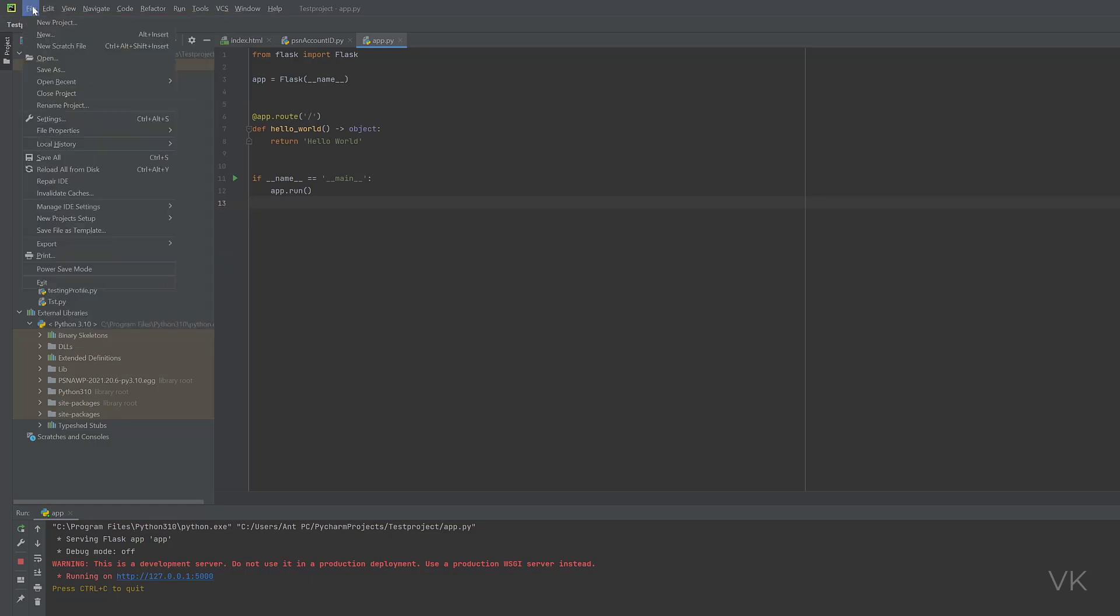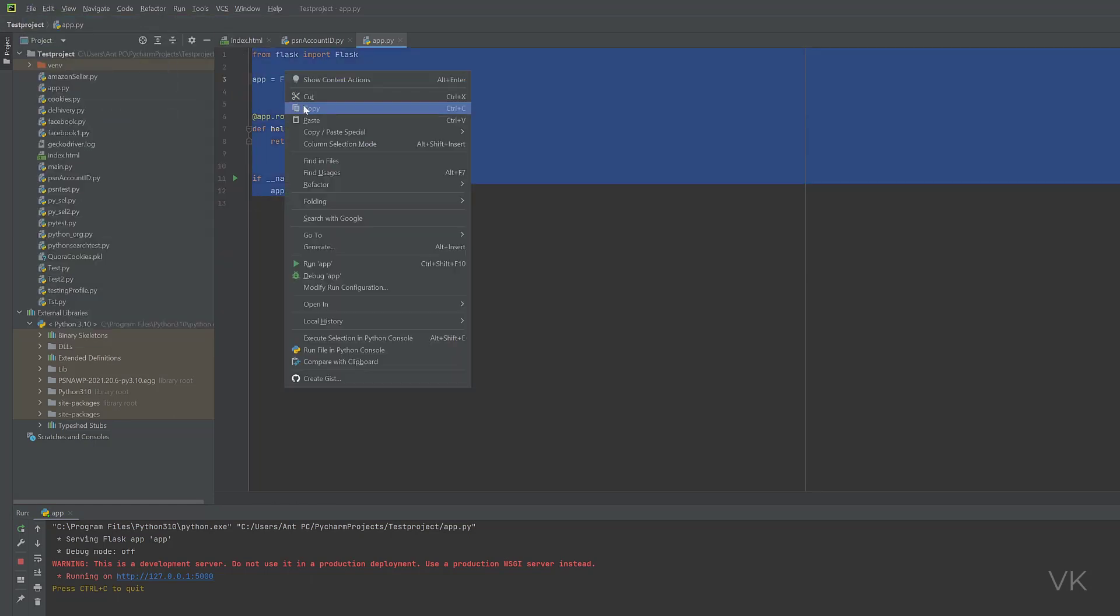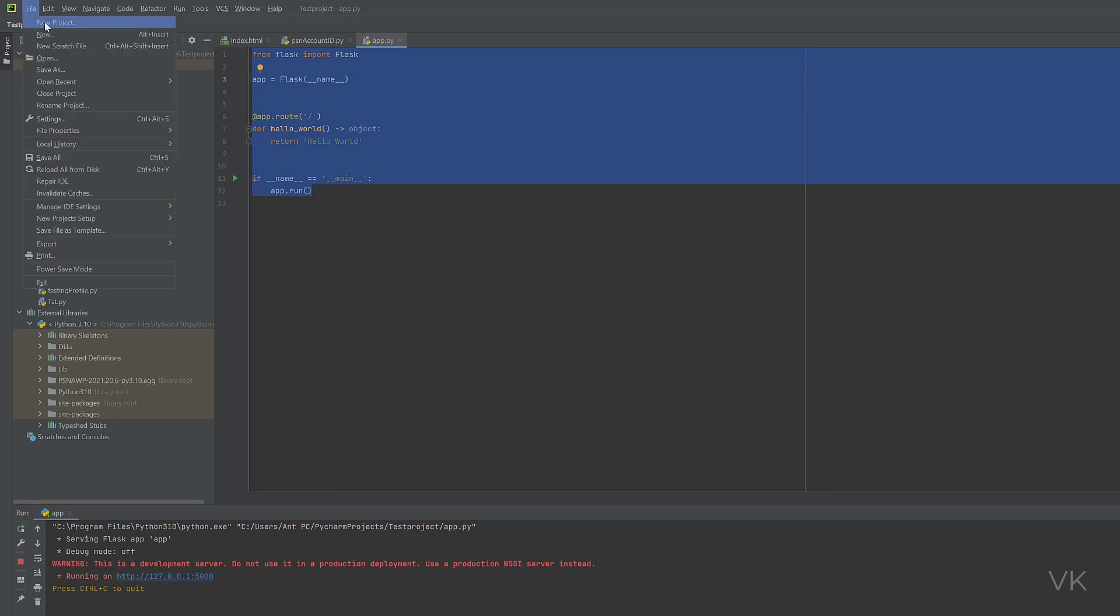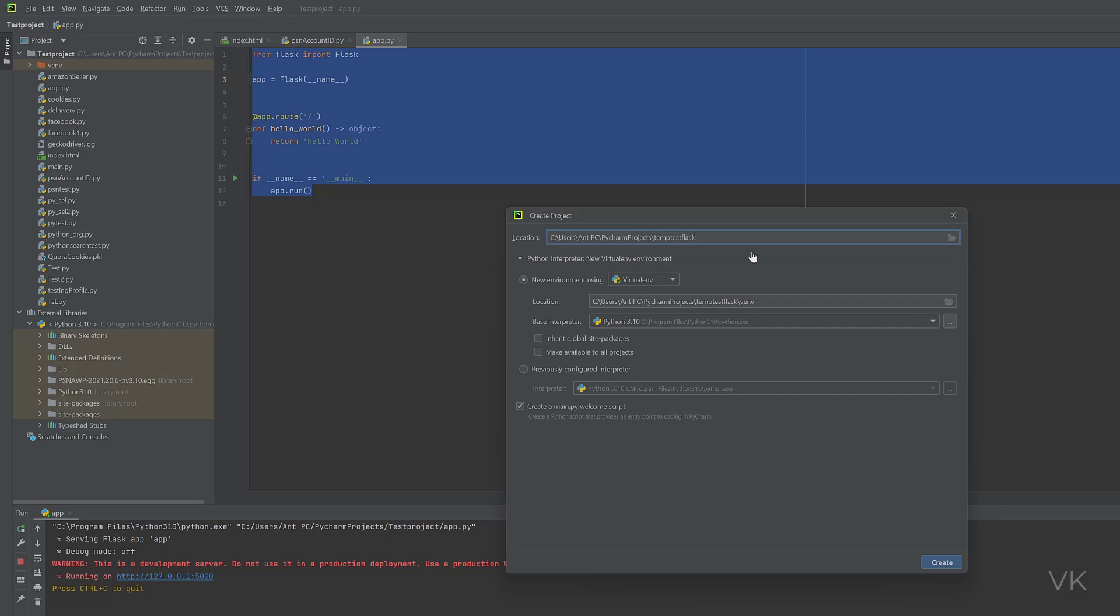I'm going to create a new project. Before that, just copy this code. Go to new project. TempTestFlask. Project is created.